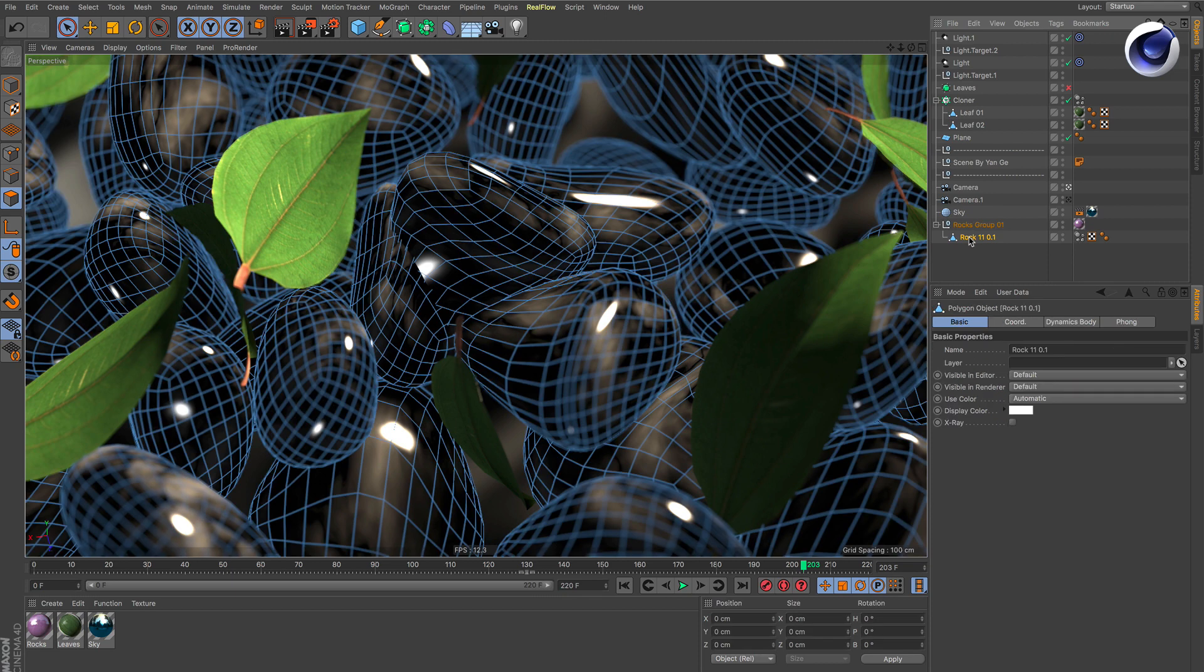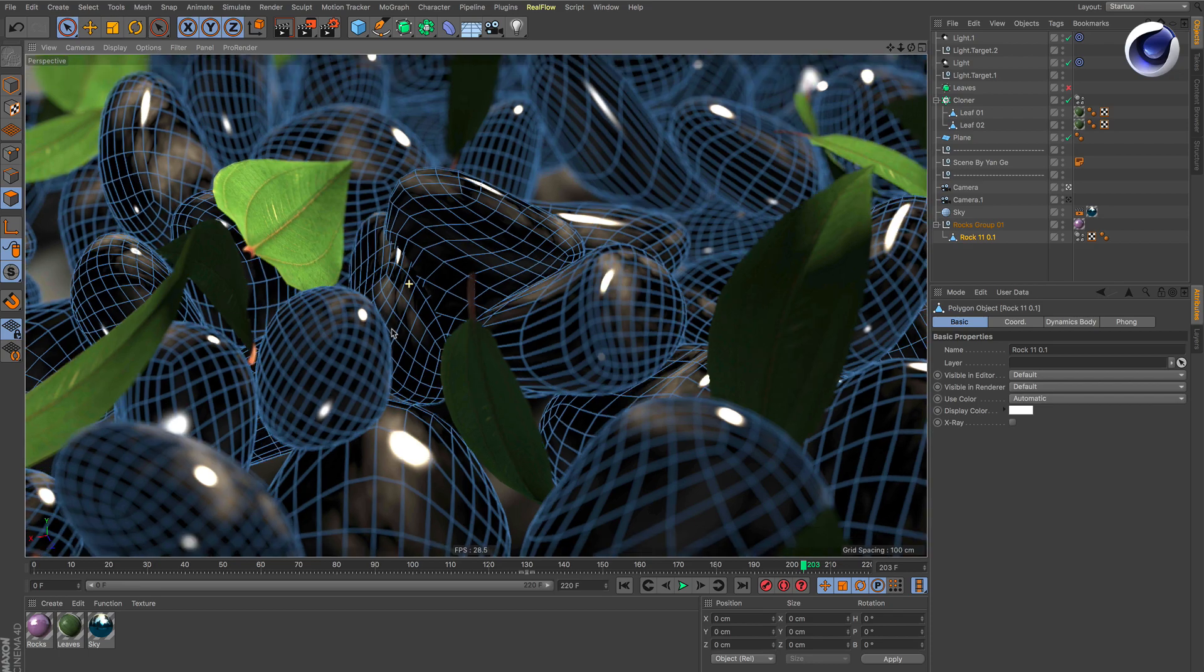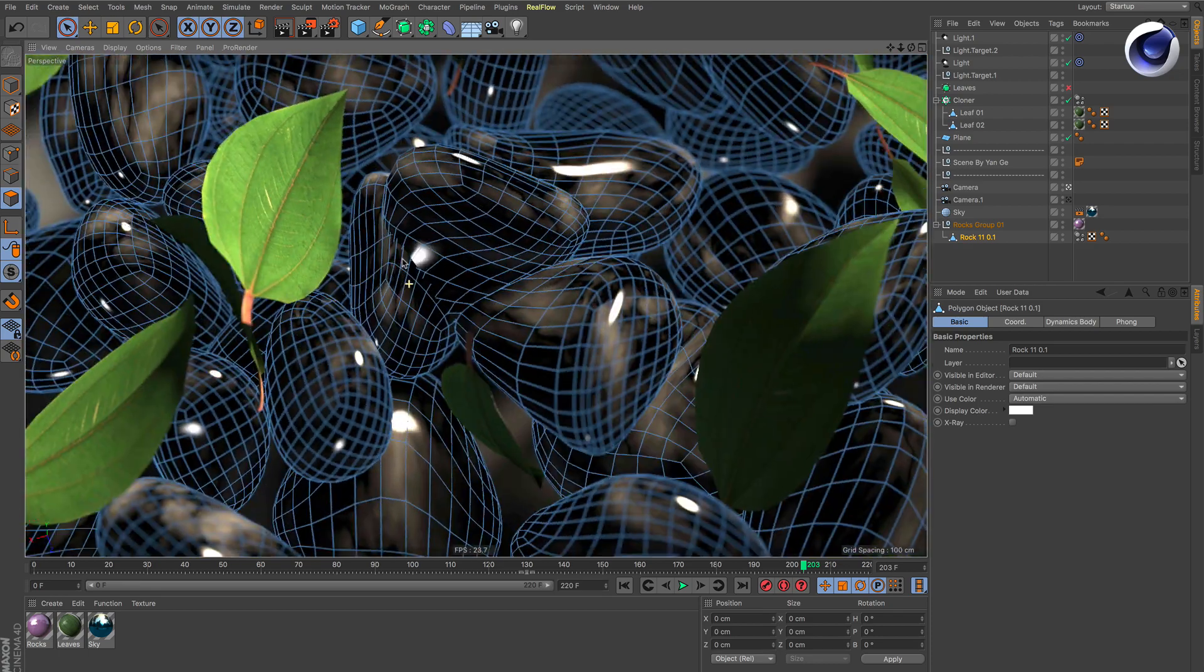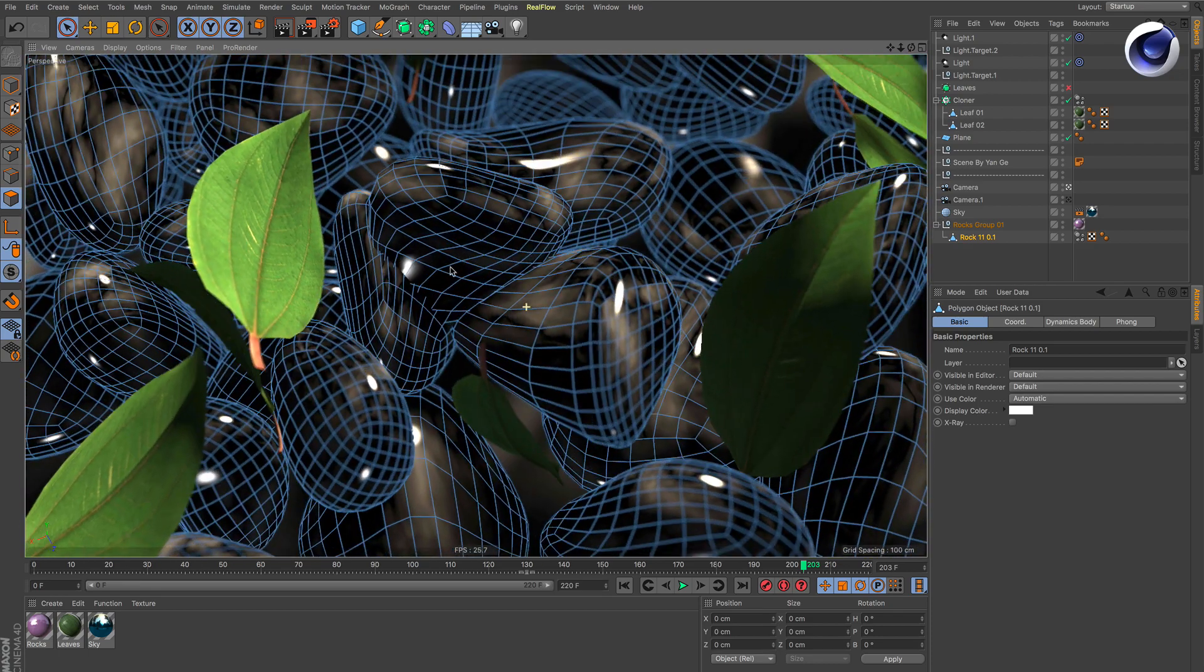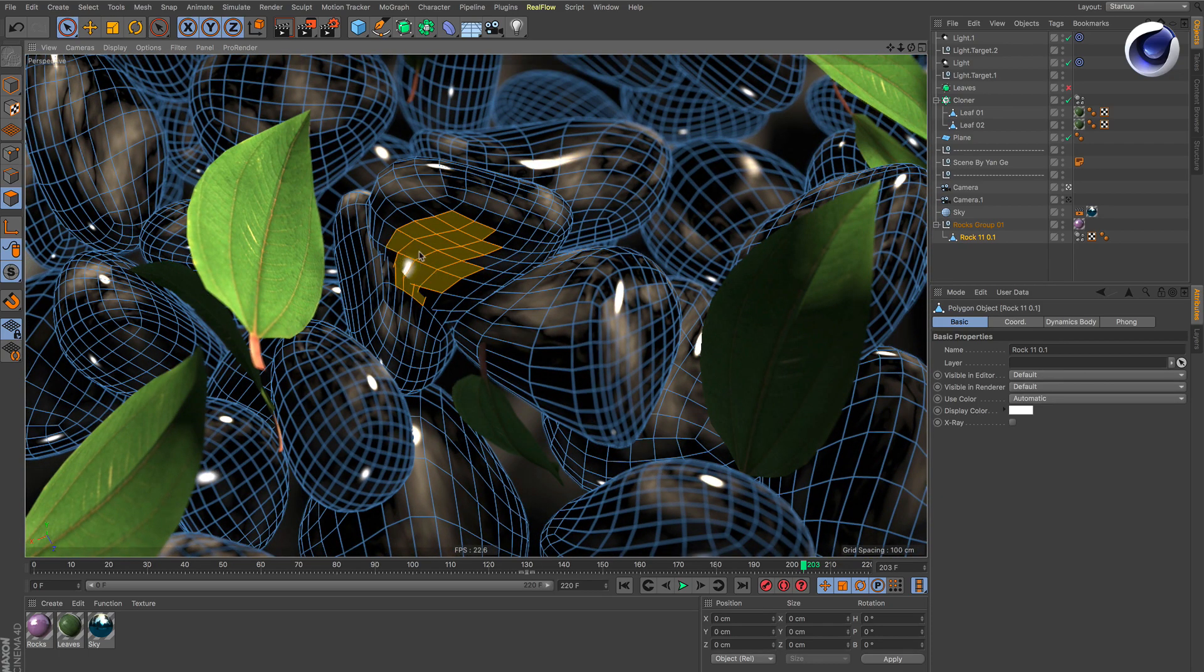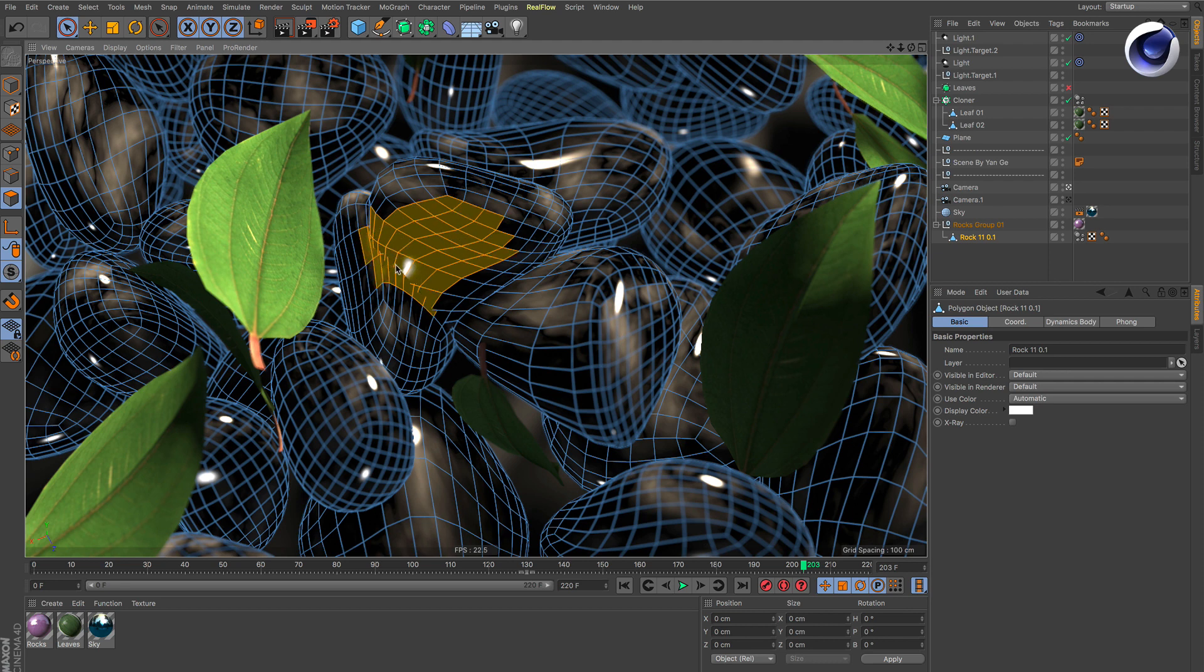So what happens if I want to select just this stone here, when this stone is intersecting with other stones? If I wipe over it, you can see I select polygons from this stone, but also polygons from the other stone as well.